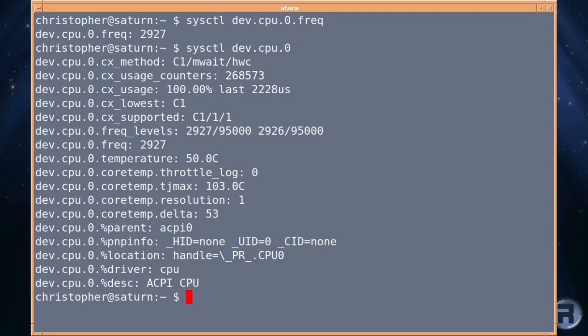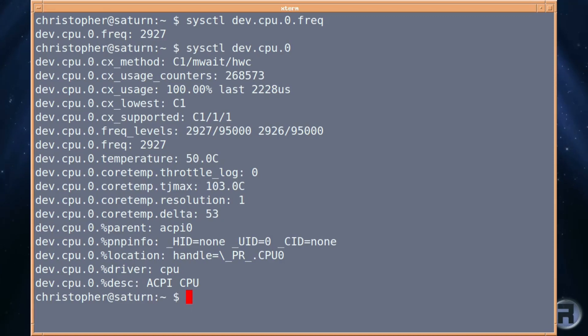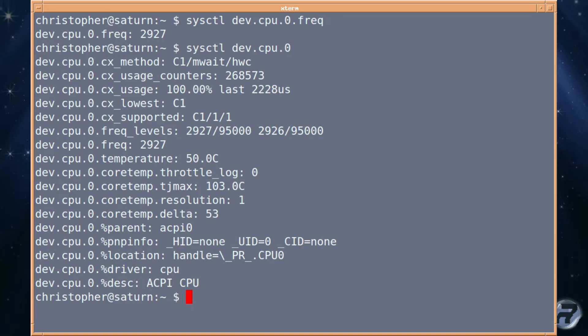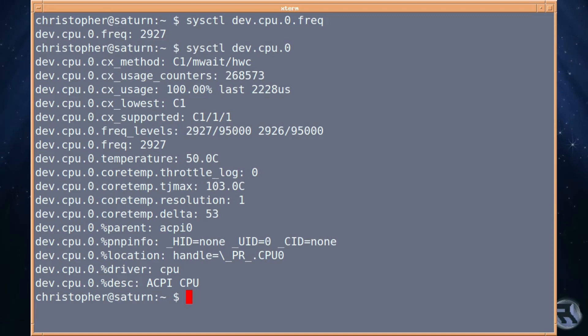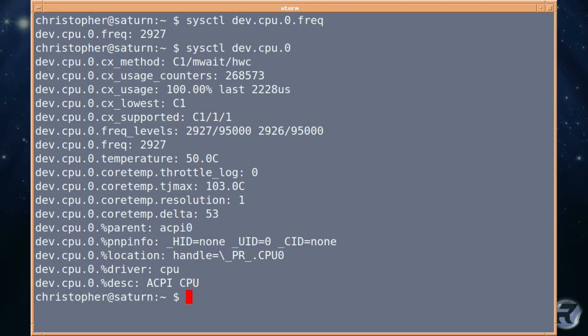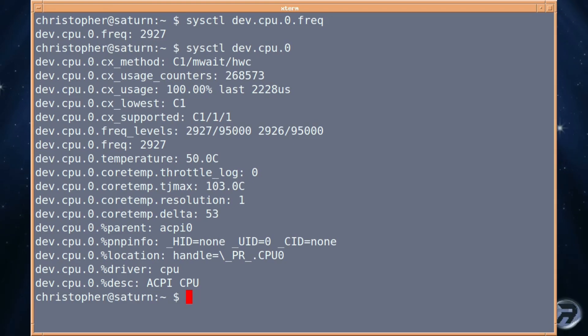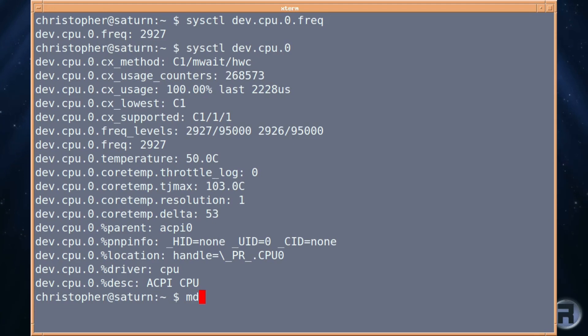We're running at about 50 degrees. The highest it got was 103. That's interesting. And just generally a little bit of information. About the fastest it's going is 2927. So that's probably about as fast as I can get this one to go on the stock cooler. There's not an overclock option on these HP machines.